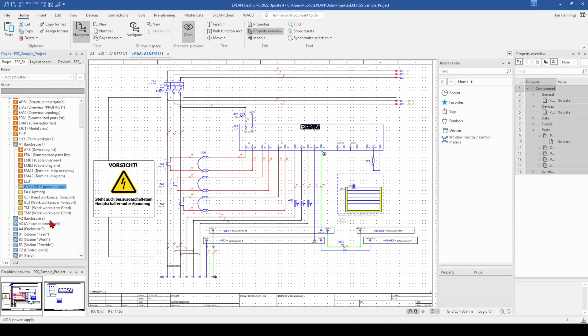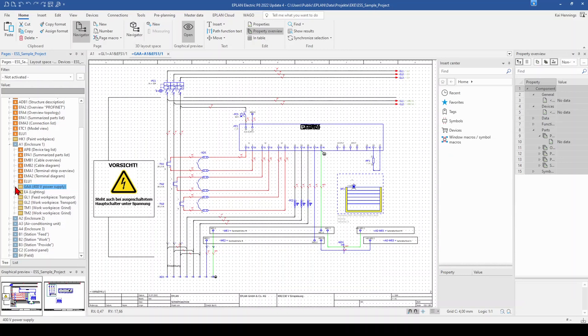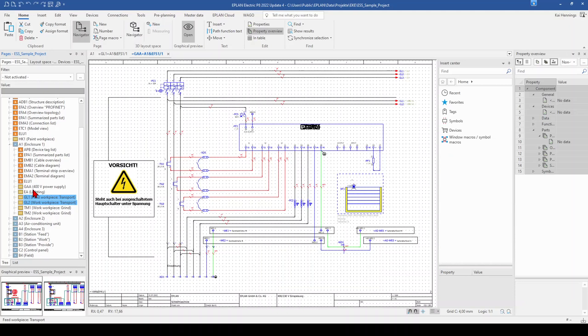And now maybe you ask how you can also sort the function designation. So maybe you want to have, for example, GL1 and GL2 above the lightning, the EA. Or maybe you want to add a page and want to sort it somewhere within the structure.